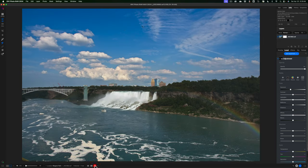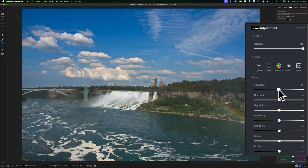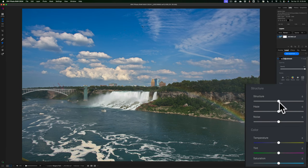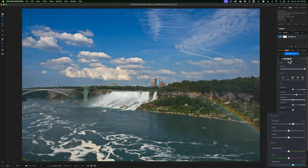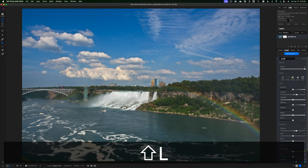I'll turn off the mask overlay. The exposure was brought down automatically, so I'll reset that and instead add some contrast, some structure, then go down to saturation and add a little. That looks pretty good. I'll rename this adjustment 'flora'.